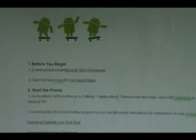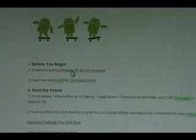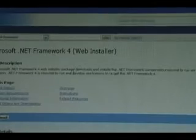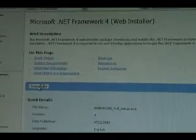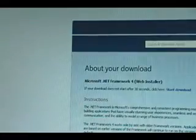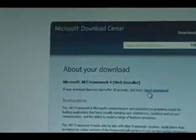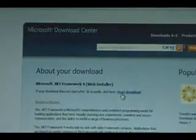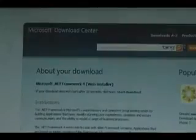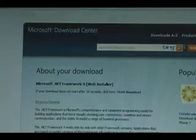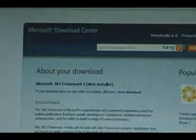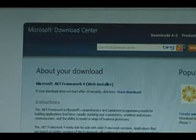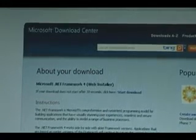Okay, before you begin, you need to download and install Microsoft's .NET 4 framework. So click on the link there, click on download, start download, save it somewhere, and then run it, and follow the instructions to finish installing that.